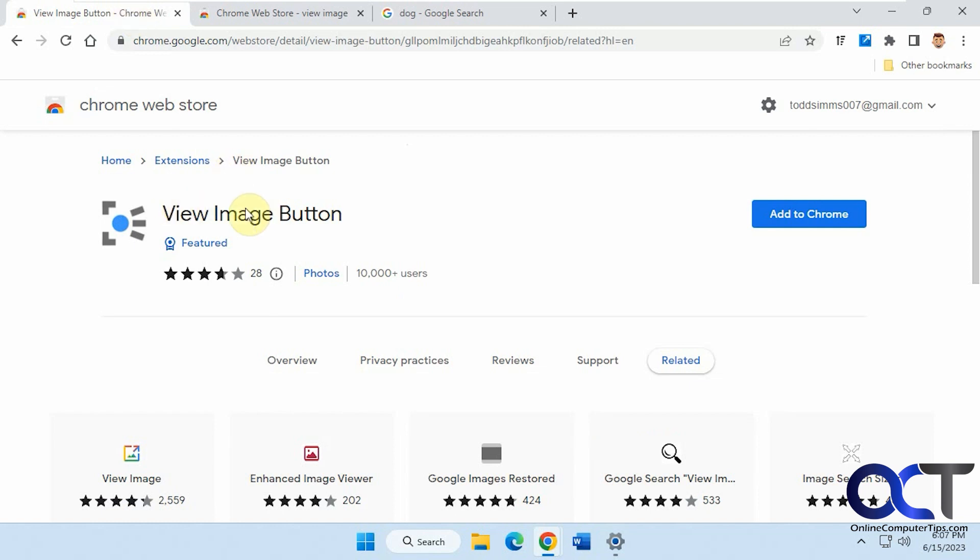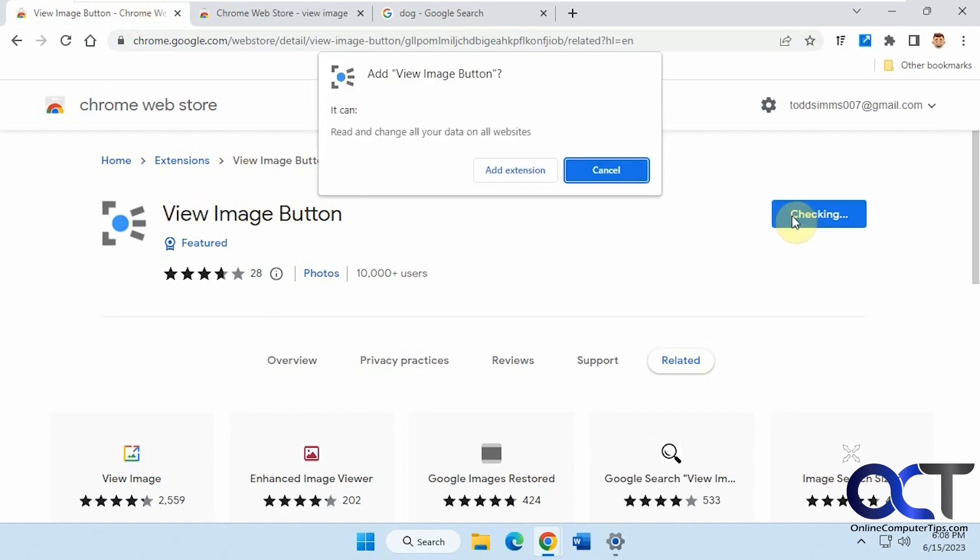It's the same name, View Image button. So we'll just add it to Chrome. It should work for Edge as well.